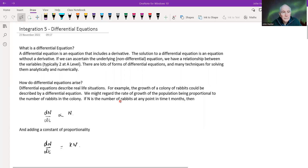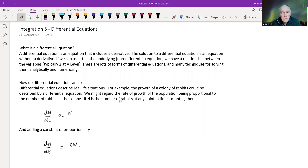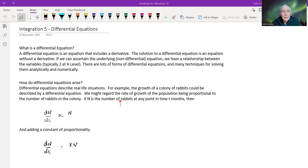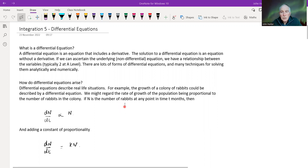This is the fifth video in the integration section, and this is on differential equations. What is a differential equation?